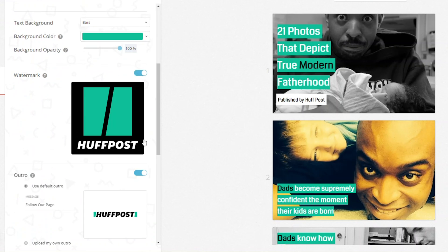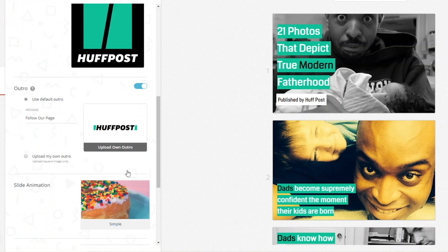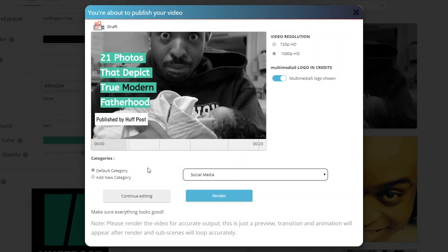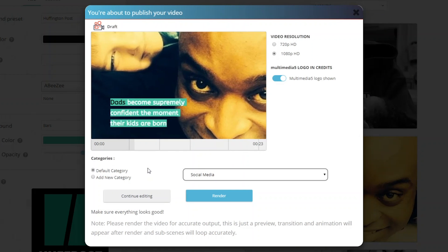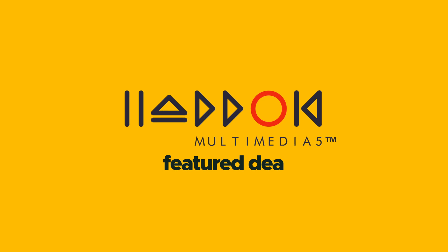You can also select a brand preset. For instance, this article comes from Huffington Post, so by selecting HuffPost in the drop-down list, the video will automatically adjust to match their branding. Now let's check out what you've created. Multimedia 5 guarantees quality videos with minimal effort and time. Start communicating through videos today with the power of AI by using Multimedia 5.